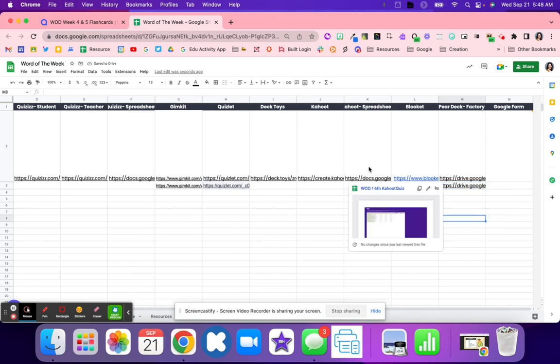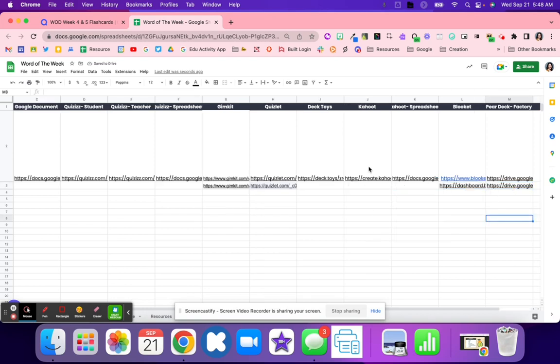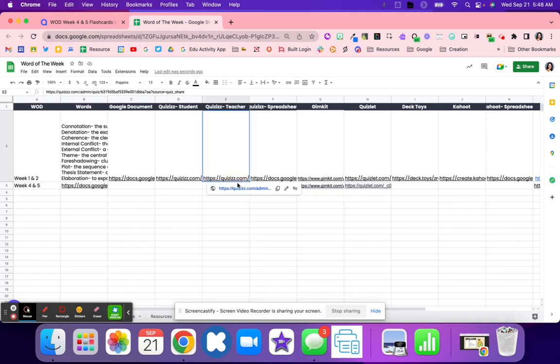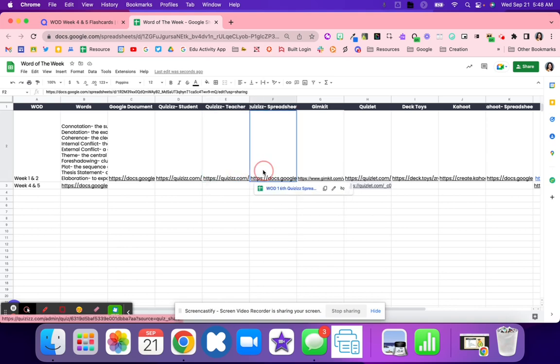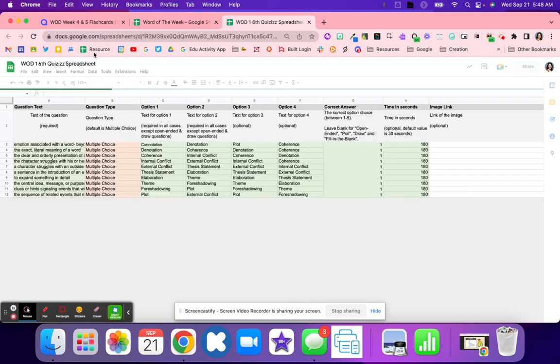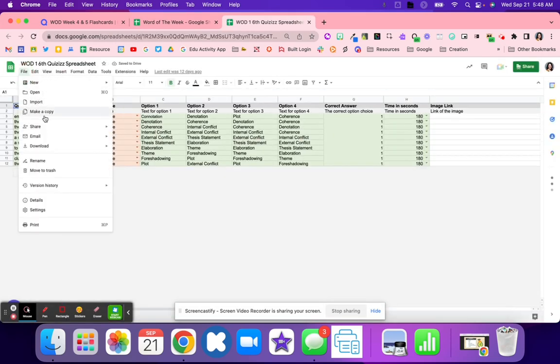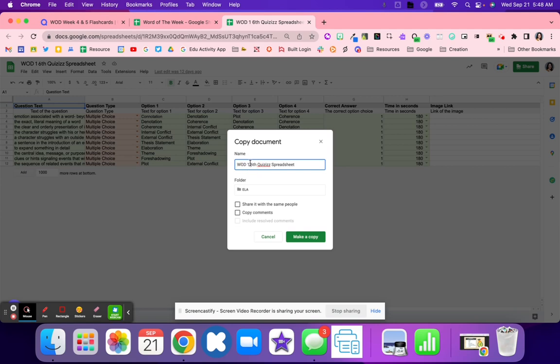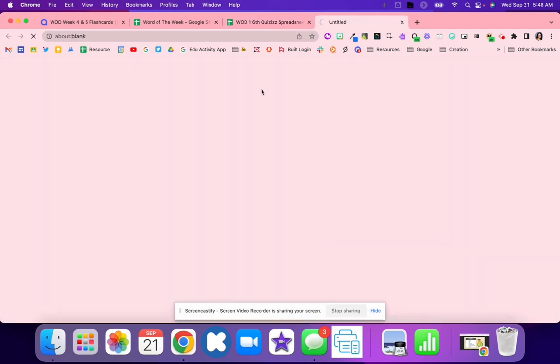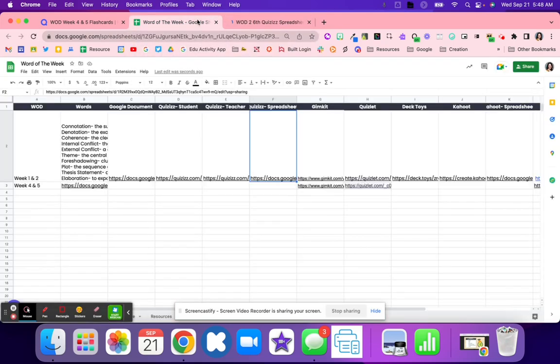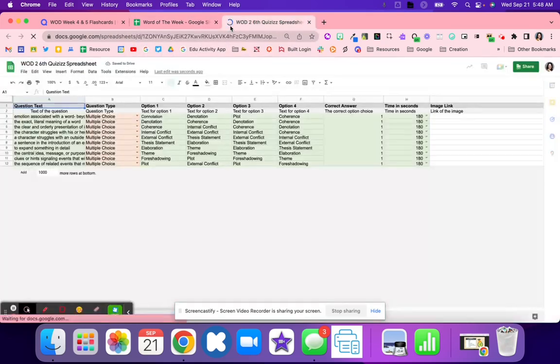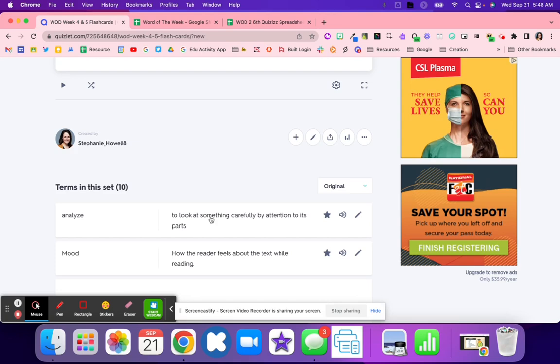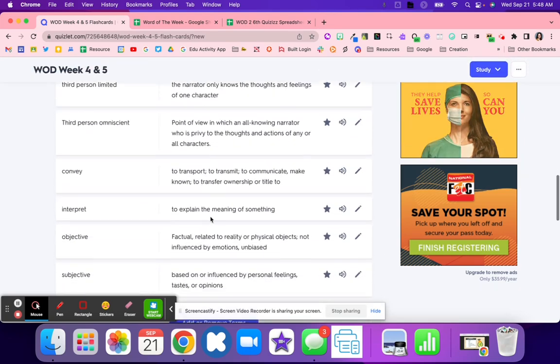Now the next ones require a spreadsheet. They do take a little bit longer, but they're not too bad. I like to go ahead and use the one that I had from before. Then I'm going to go ahead and file, make a copy, and rename it. Now that I have my copy, I'm going to go back to my words of the week.